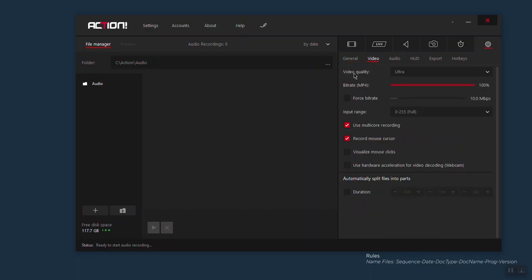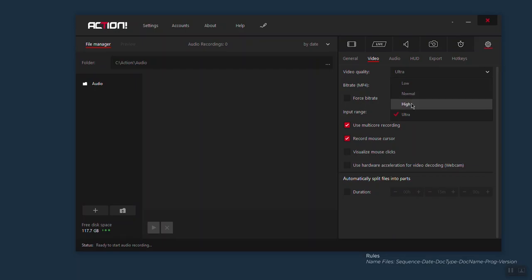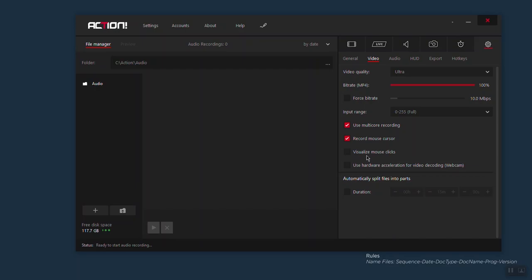If we come here to video, I keep my video quality always on ultra. But when you click here you have low, normal, and high as well. The bitrate — I always keep this at 100%. I leave force bitrate the way it is. Input rate I've never changed. Use multiple recording, record mouse cursor — I always keep that checked. Visualize mouse clicks and use hardware resolution for video recording — I don't use those, so I keep them unchecked.